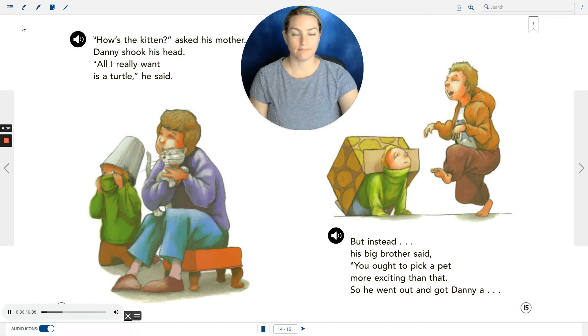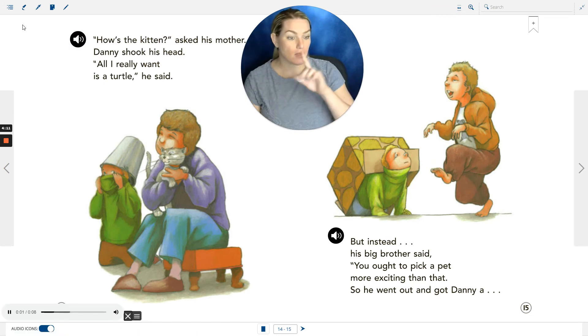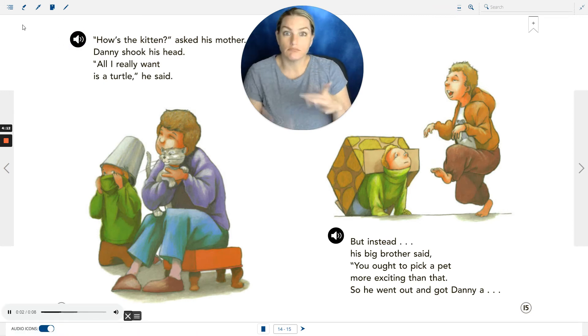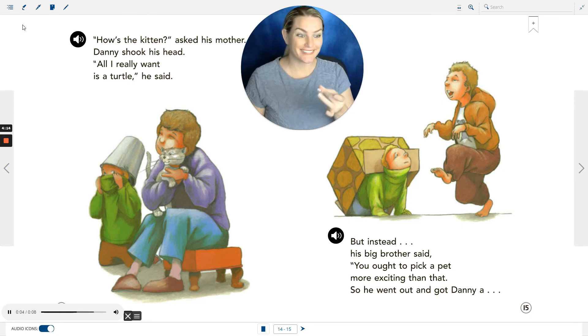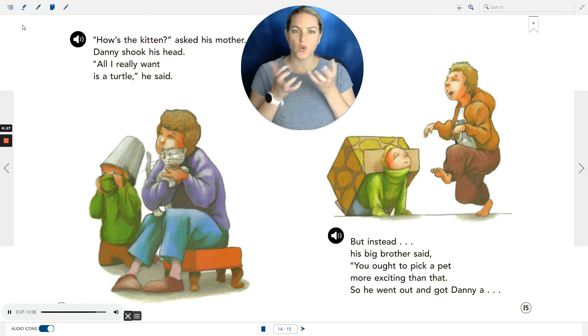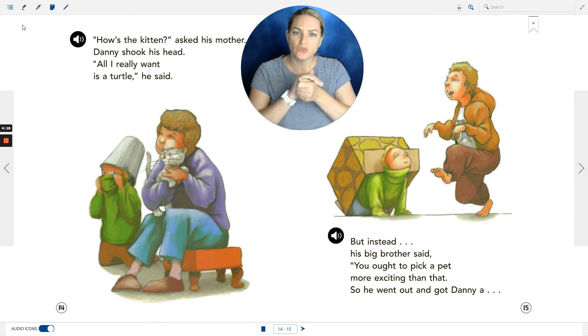'How's the kitten?' asked his mother. Danny shook his head. 'All I really want is a turtle,' he said.